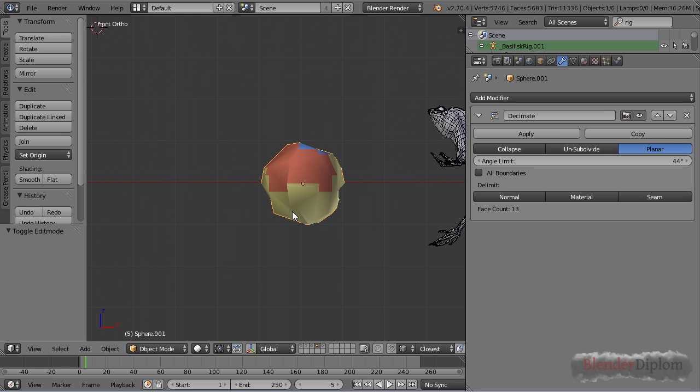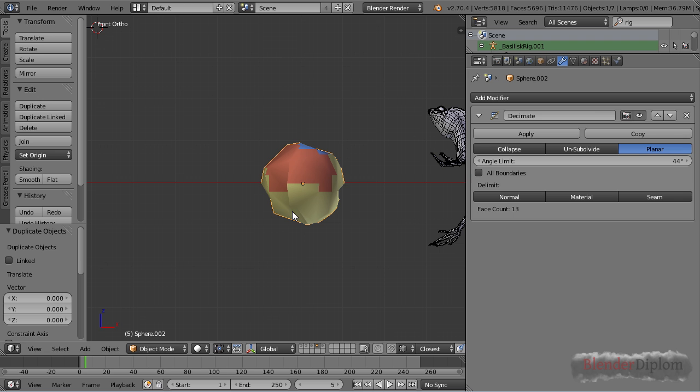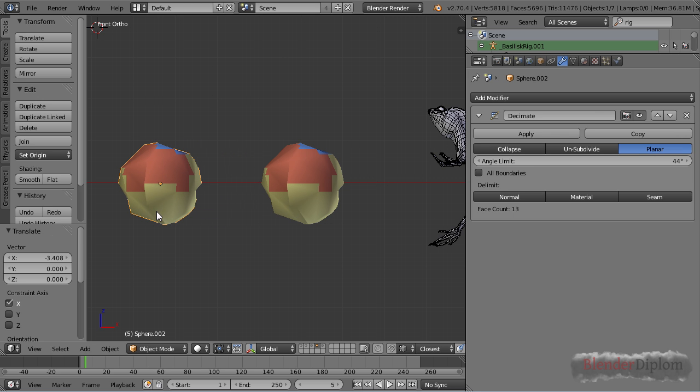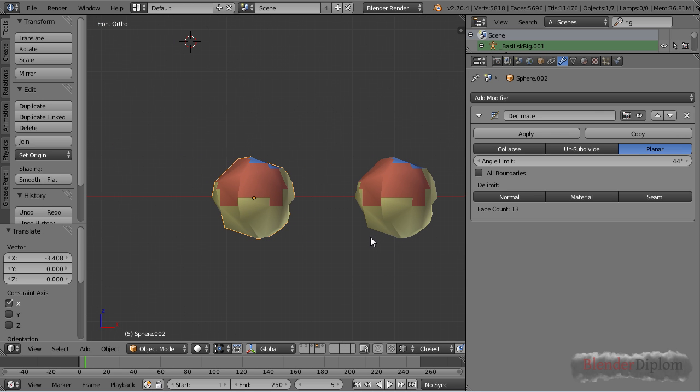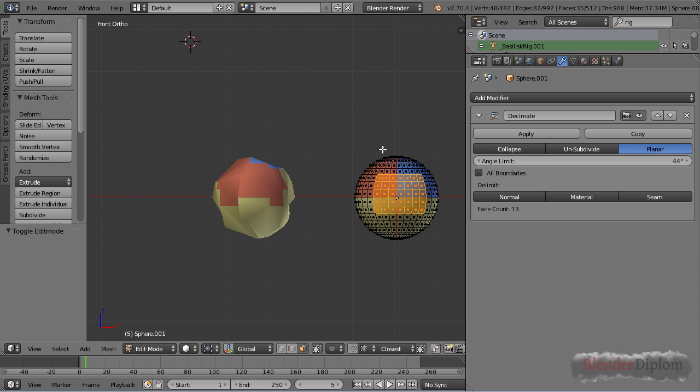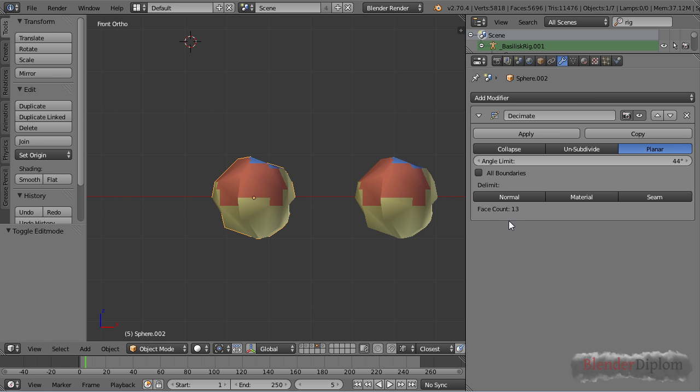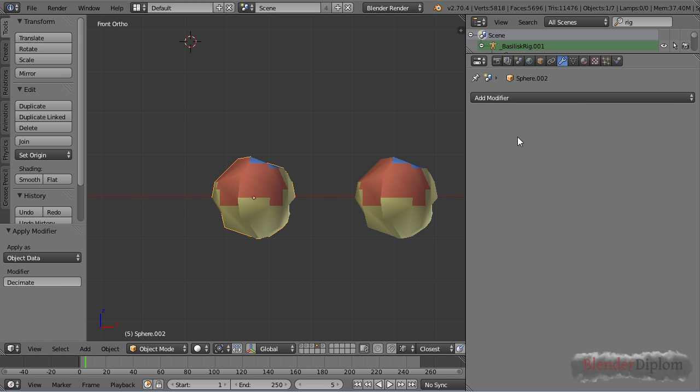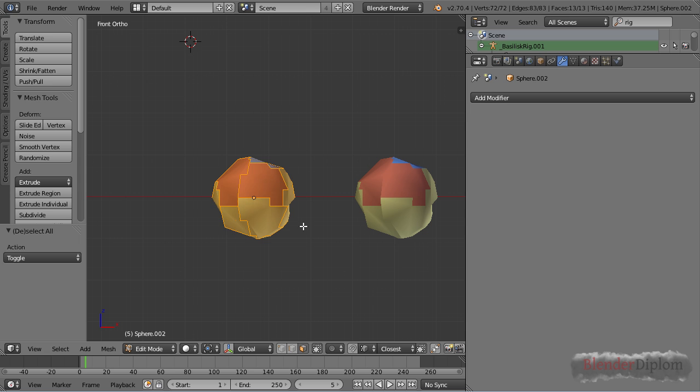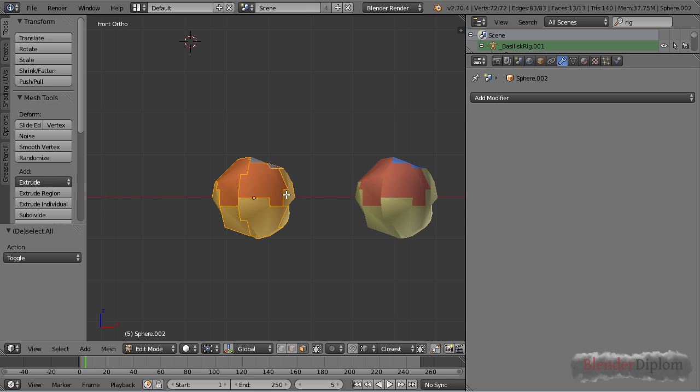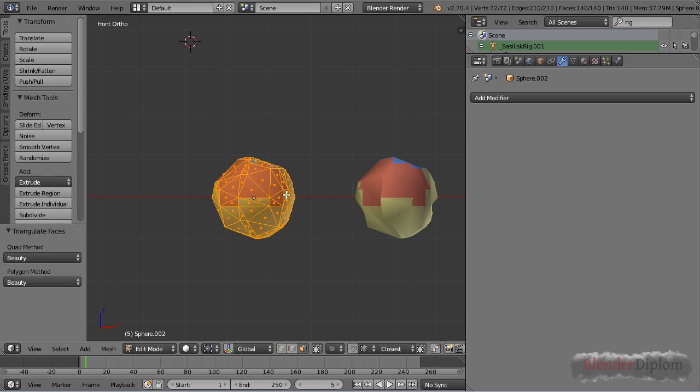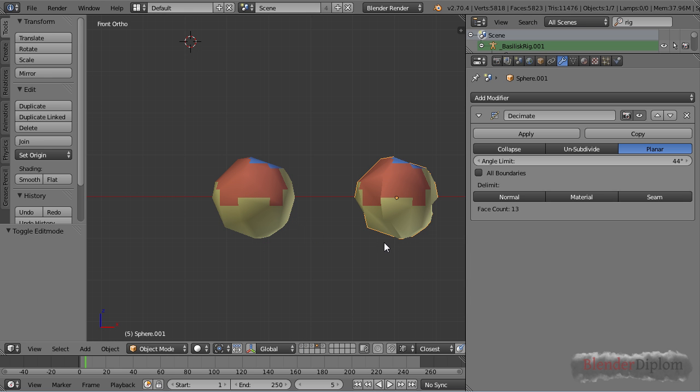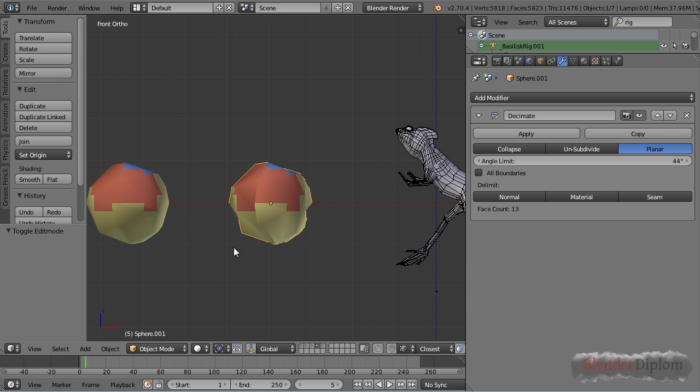One thing to note about this is if I duplicate this, it says the face count is down to 13. Of course this UV sphere here has no n-gons but if I apply the modifier we can see those 13 faces are actually n-gons. If you convert them into triangles you're actually up to 140 so that measurement is not very accurate.